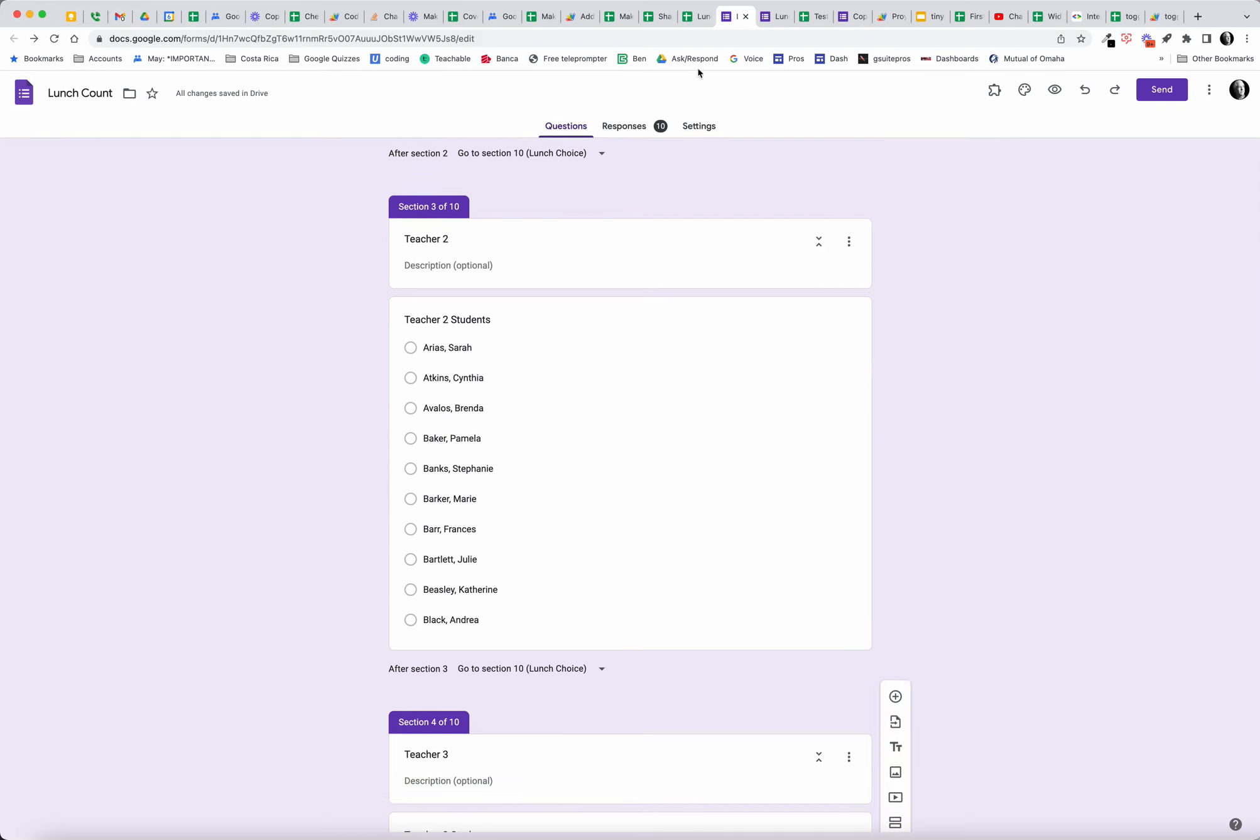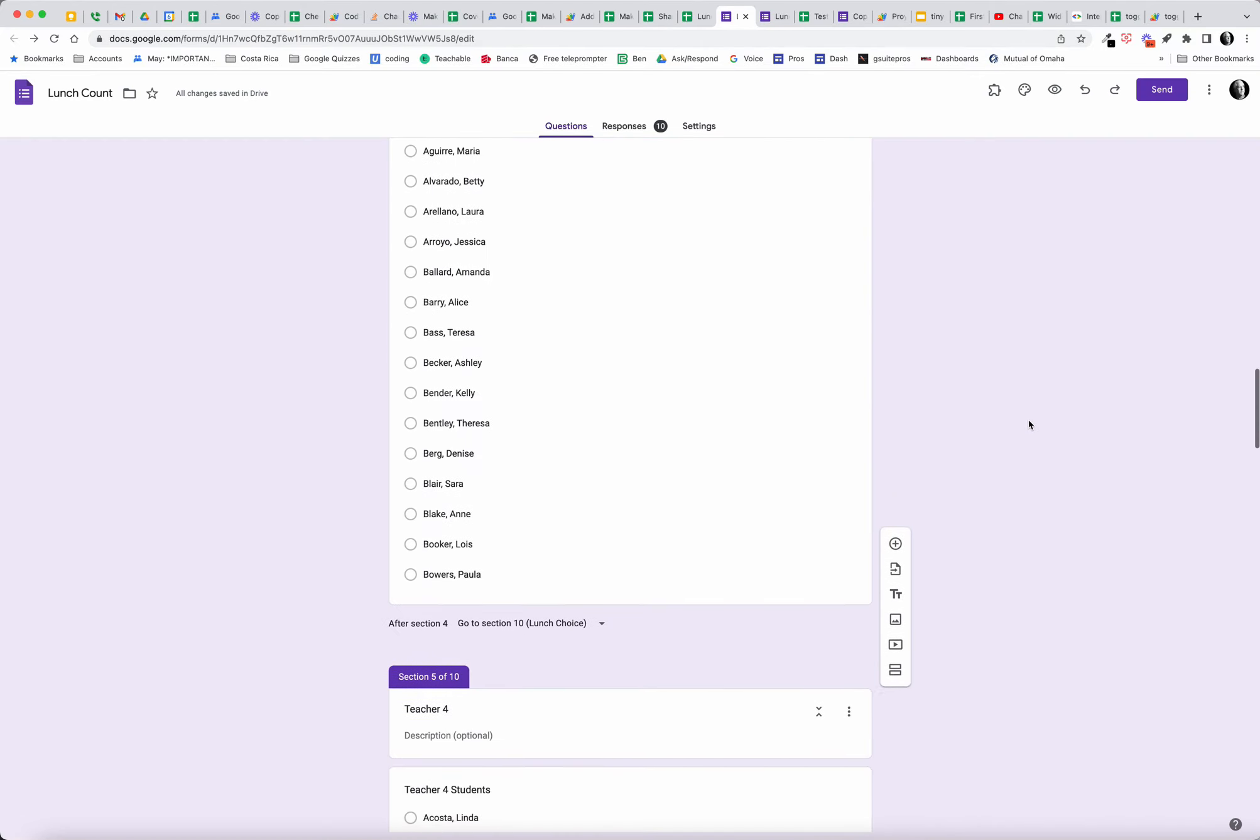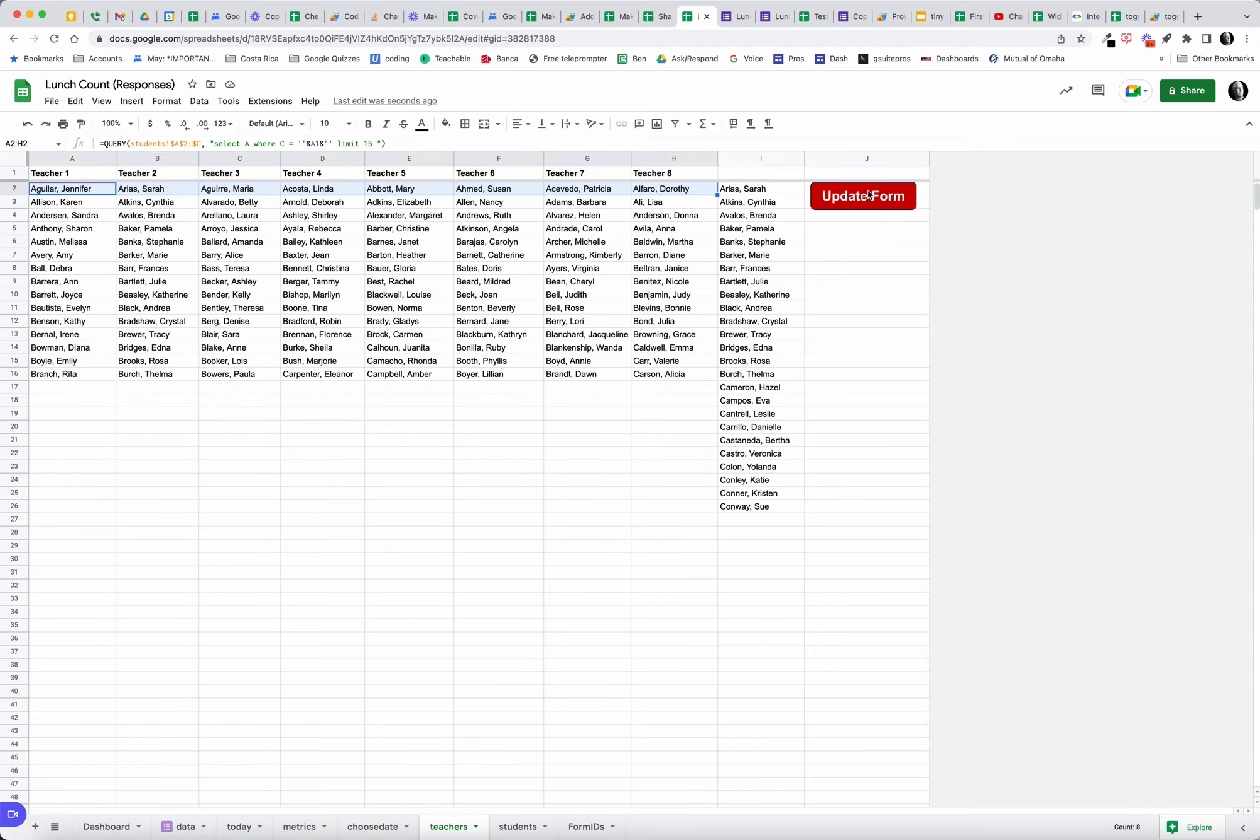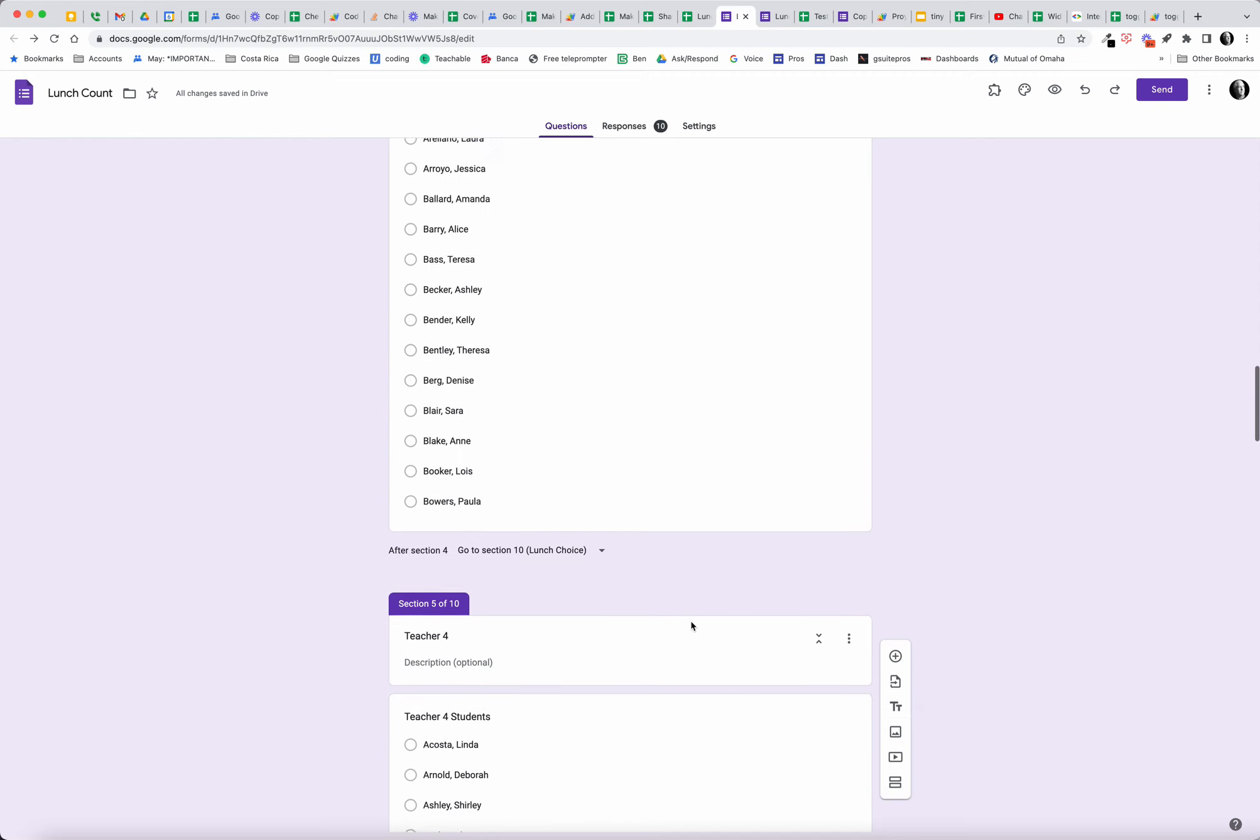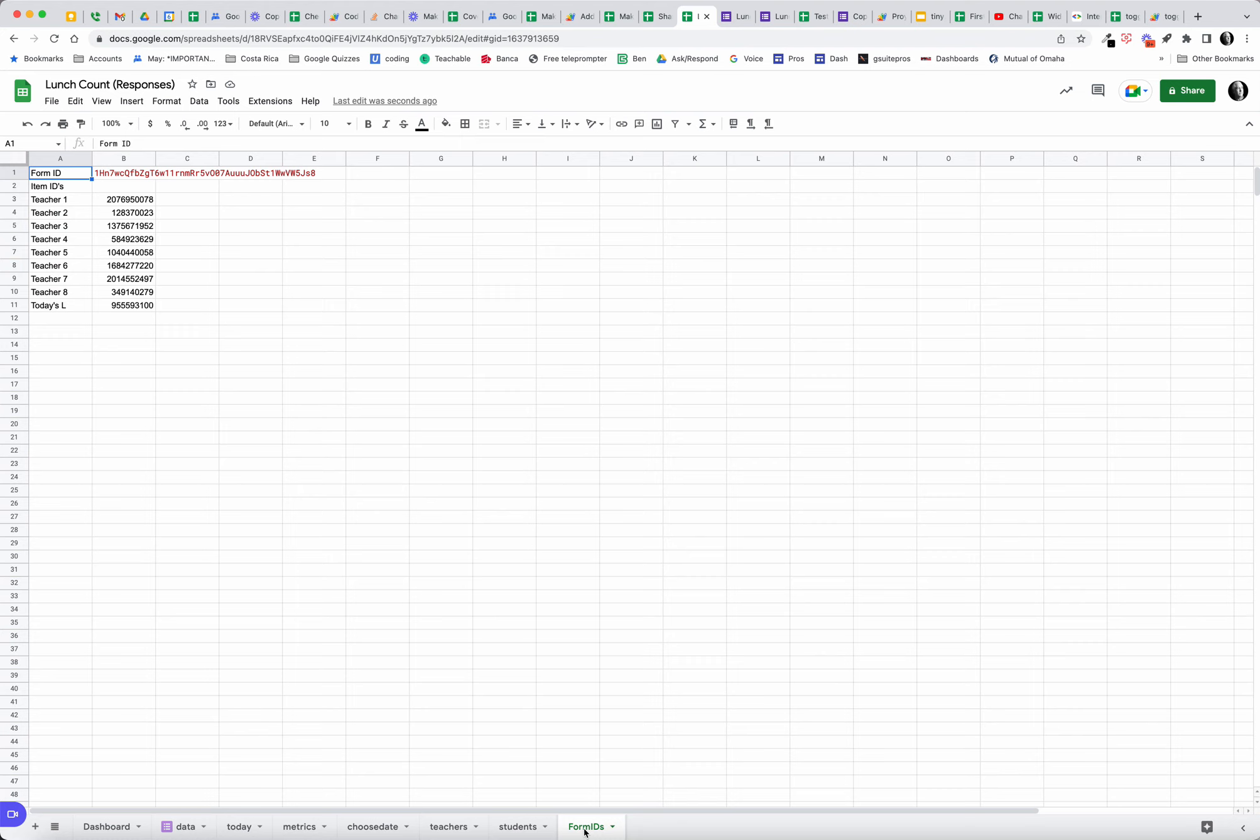But if I come here to this lunch and I click this script button, update form, watch what happens over here. Suddenly all of my students are updated. So the app script keeps the form up to date with a simple click of the button. If I add new students to any one of these teacher columns, click this button, the form gets updated and the students are automatically added into the system. That's one of the scripts that we have running in the background to make this work.